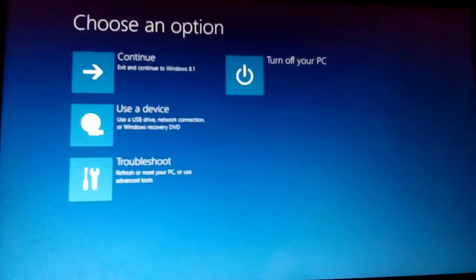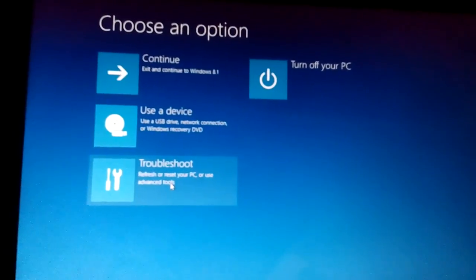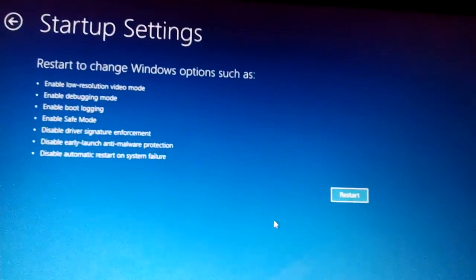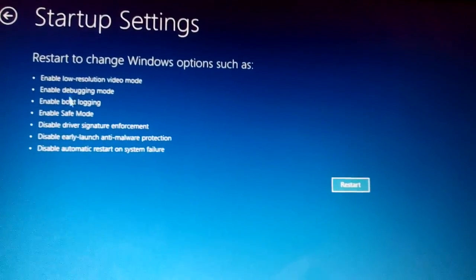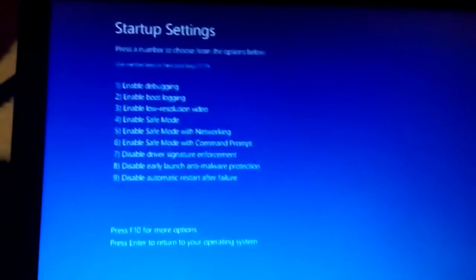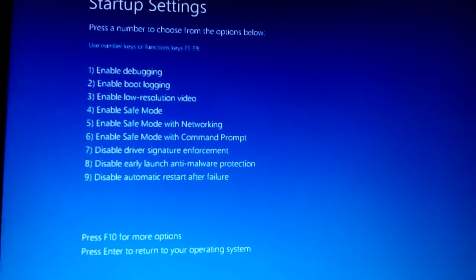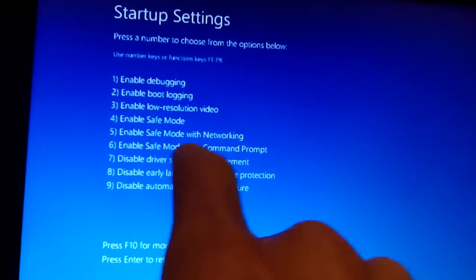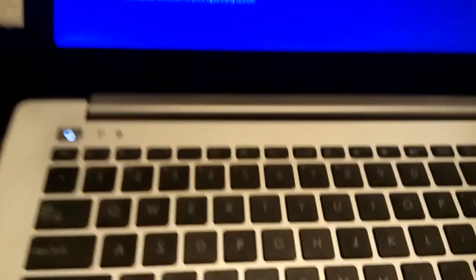Hold the Shift key and click Restart. This menu will pop up. From here, click Troubleshoot, then Advanced Options, then Startup Settings, and then click Restart. You'll see the options: number 4 is regular safe mode, 5 is safe mode with networking, and 6 is safe mode with command prompt. I'll push number 4 for regular safe mode.